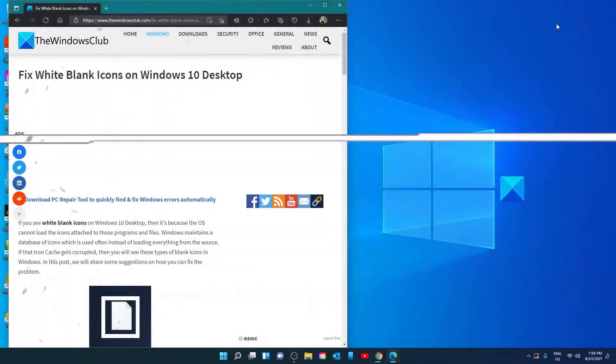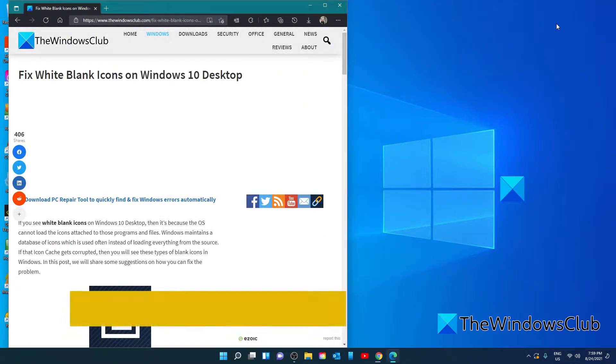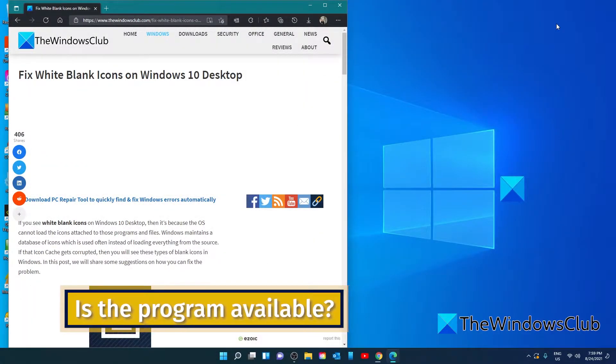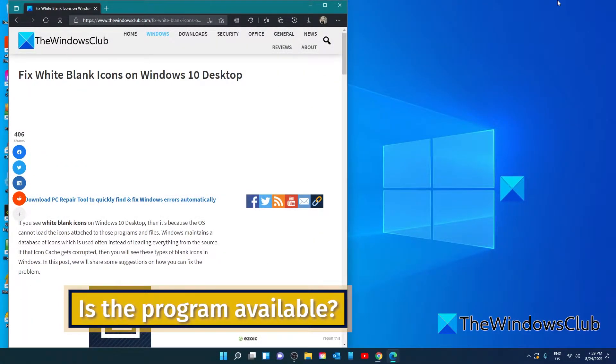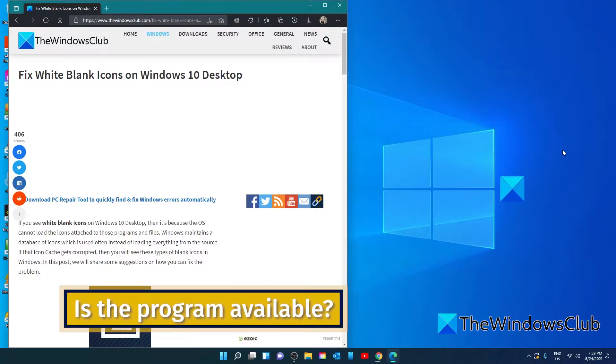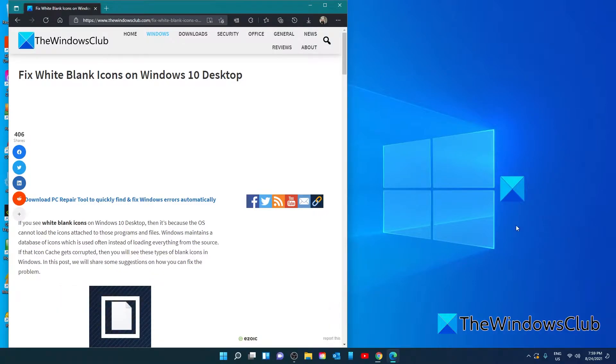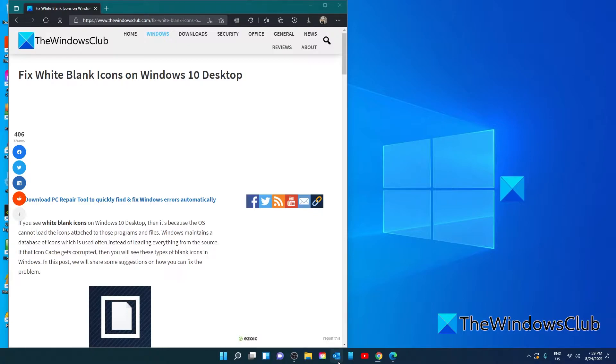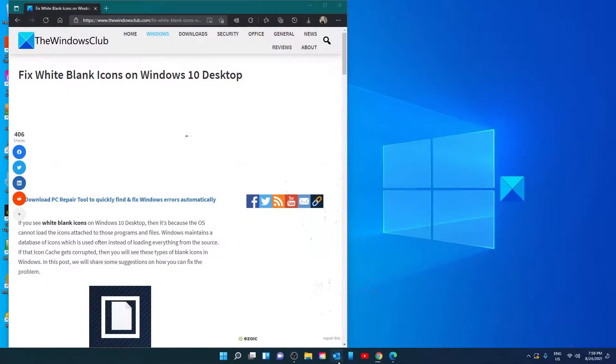Let's start by checking if the program is available on Windows. Double click on the icon and this might reveal the problem. If after double clicking the icon nothing happens, then you're missing the program. In this case, the straightforward way is to install the application and refresh the icon.